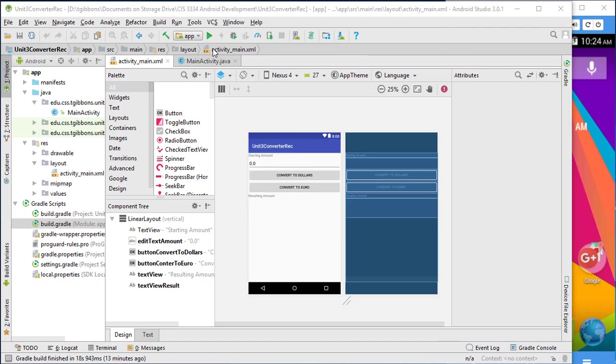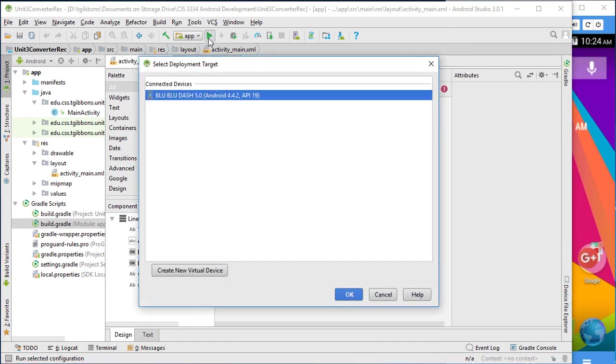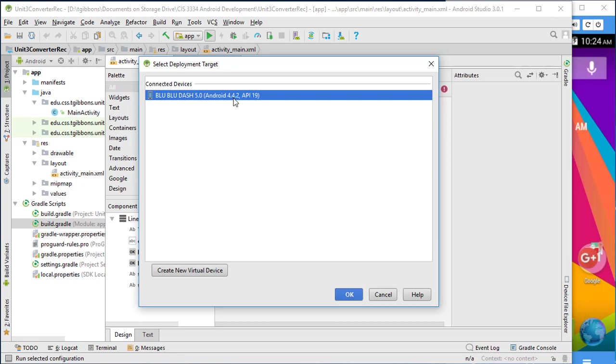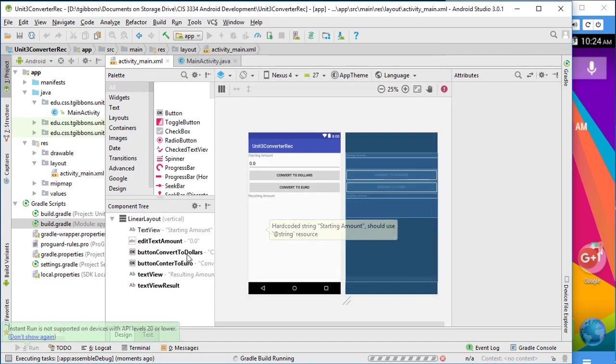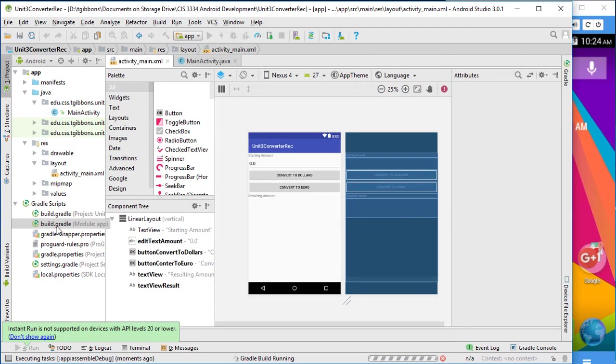So now I'm going to run the app. And so it picks up this phone. This is a blue dash phone and it's running it. Now it's running Android 4.4.2, which is API 19. And so if it finds a phone that fits that, that's okay. But I've got to watch because it may not.